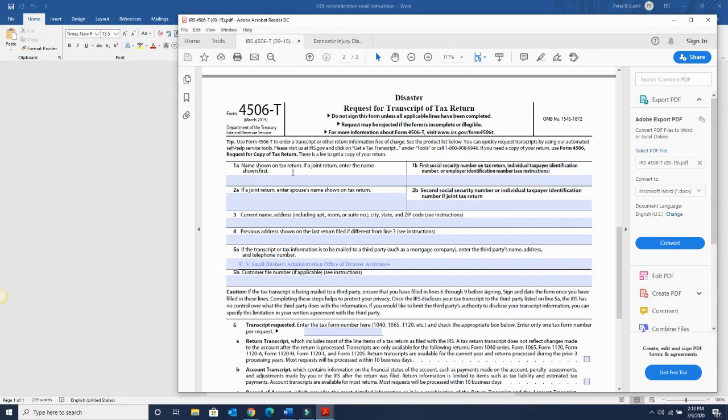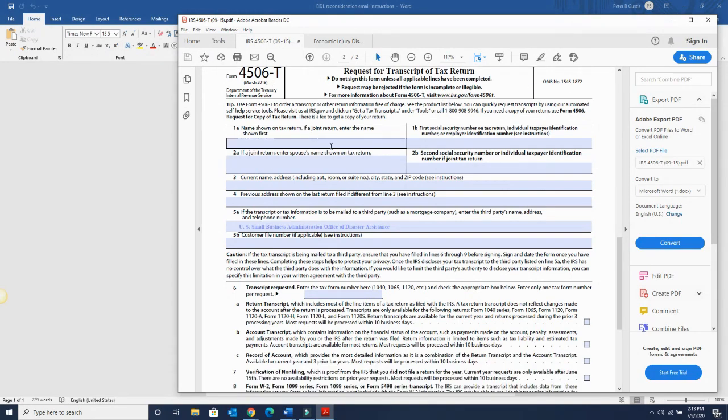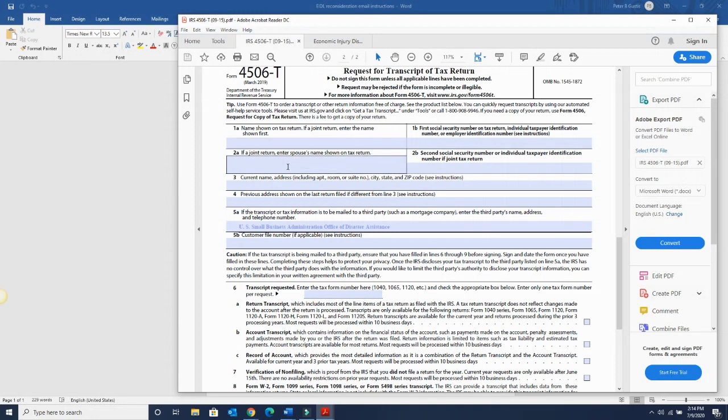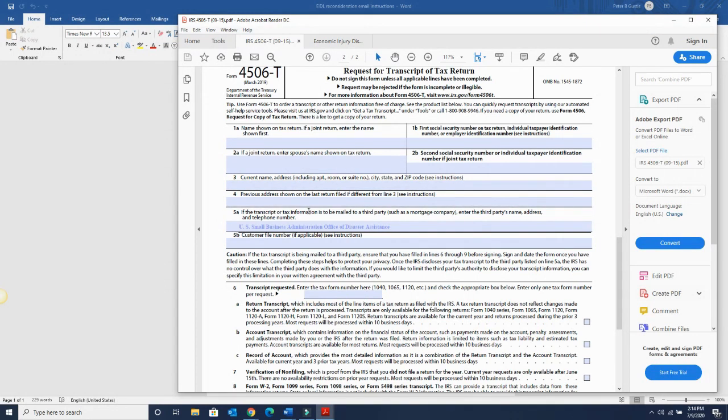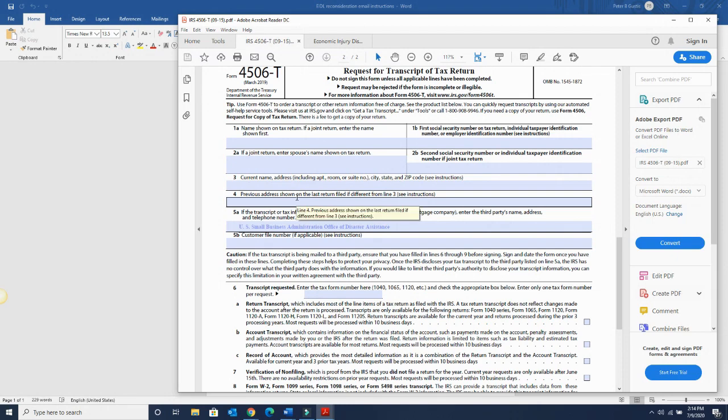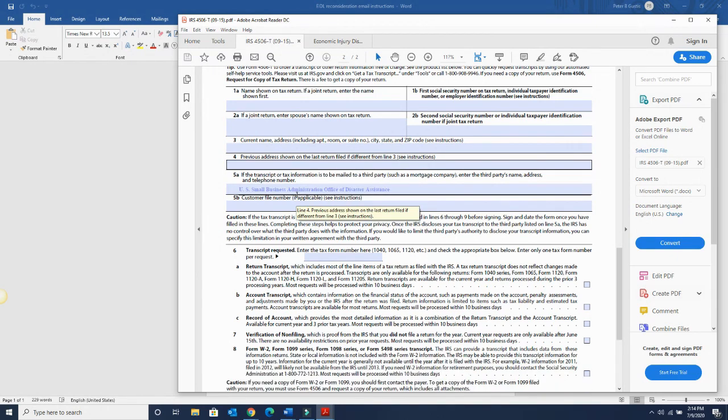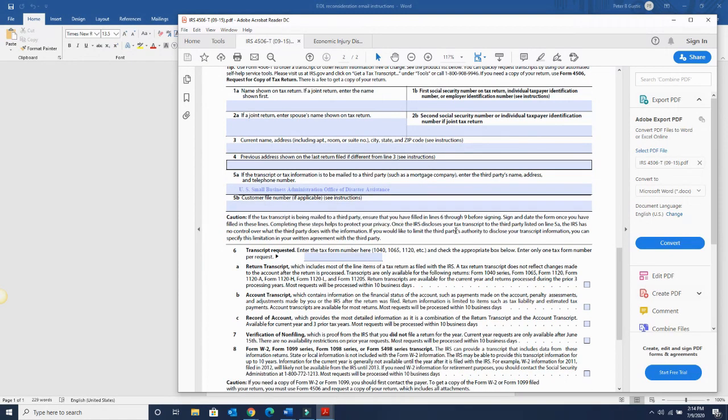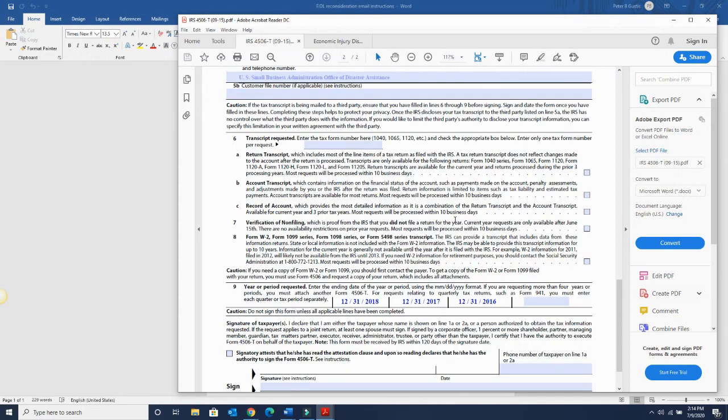You can type this in. So you put your information. If it's a joint return, you have to put whoever's first, then you second, your information address, previous address if needed, and your customer file number. That would be your account number.